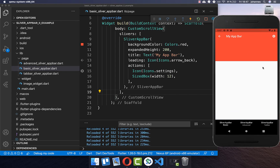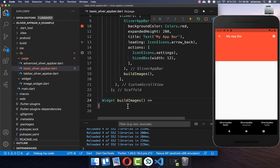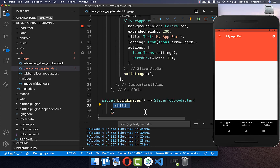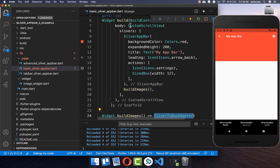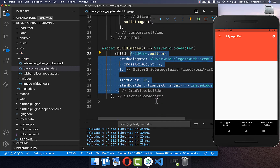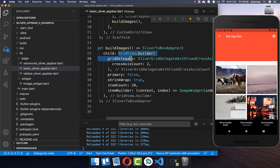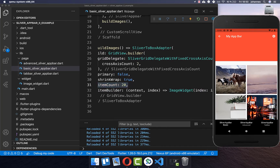By default the app bar is not scrollable because we have no content under it, and this is what we want to change. After our app bar we add a method buildImages, and inside this method we add a SliverToBoxAdapter. Inside its child property you can put any widget. The SliverToBoxAdapter is important because inside a custom scroll view you can only use sliver widgets — you cannot put normal widgets directly inside. If you have a scrollable widget, set primary to false and shrinkWrap to true. Now we display 20 images in a grid view and you can scroll, and the SliverAppBar hides.